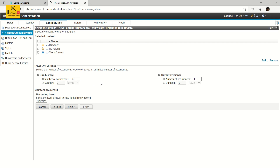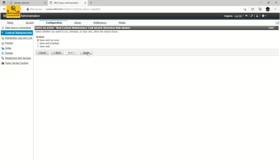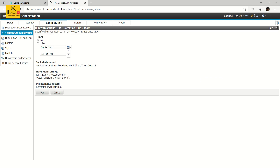Once you define these settings, even if your environment has been running for the last year and has accumulated 5,000+ run histories and 5,000+ report output versions, enforcing five occurrences for run history and one for output version will immediately cap those. At any given time, each report or schedule will retain a maximum of five run history entries and one output version. Proceed to Next and click Finish. You can see the retention settings summary — run history: five occurrences, output version: one occurrence.